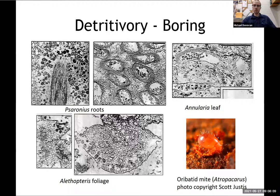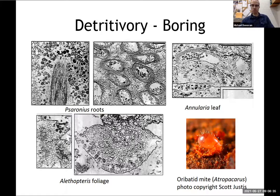Here is an example of detritivory — borings made by mites, from Lavender et al. 1997. These are the roots of Psaronius, which is a tree fern. The mites were boring through all sorts of tissue and are really important in degrading plant tissue. They break up the plant tissue, which allows microbes to enter because there's more surface area for them to work with. They are really important with this breakdown of floras.